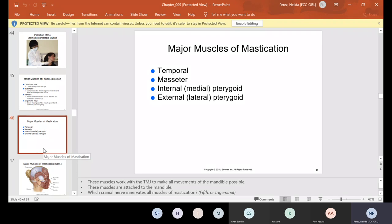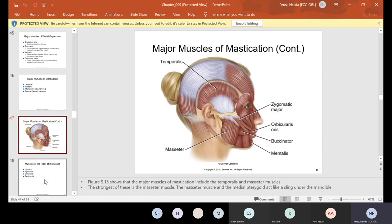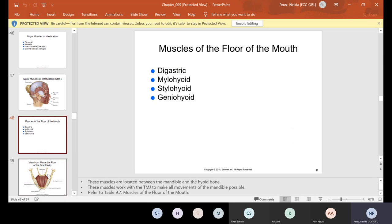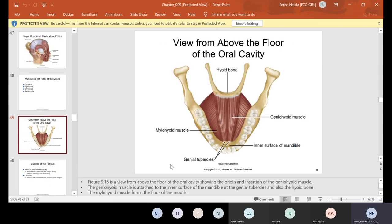The major muscles of mastication are your temporal, masseter, and internal and external pterygoid. The muscles of the floor of the mouth are your digastric, mylohyoid, stylohyoid, and geniohyoid. Here's a picture from the view looking above the oral cavity on the lower — normally where your tongue would be. Behind your tongue is where the hyoid bone is, and the rest are your muscles.